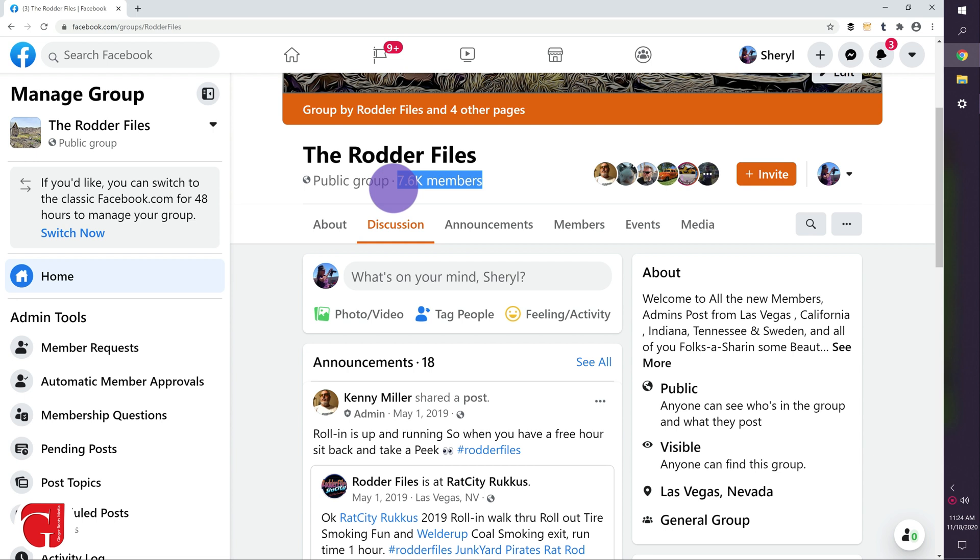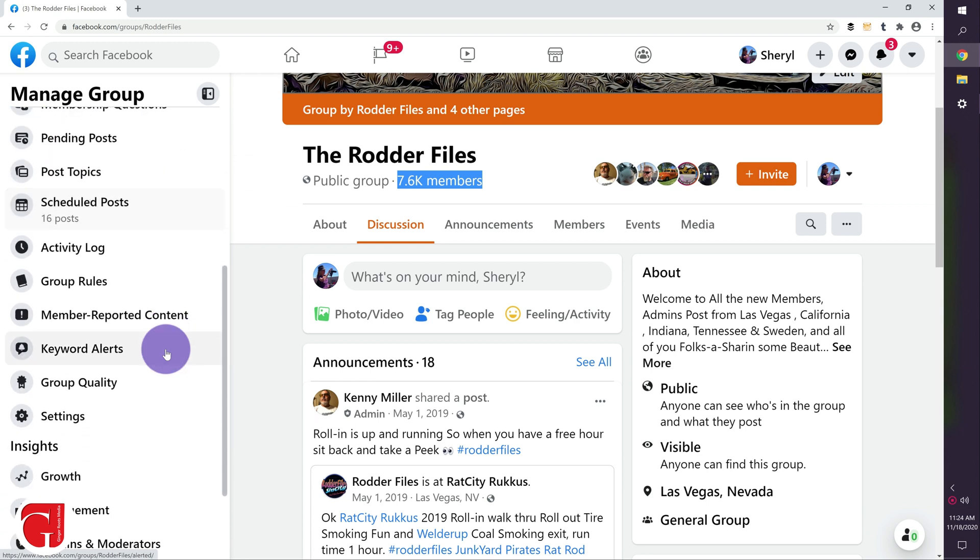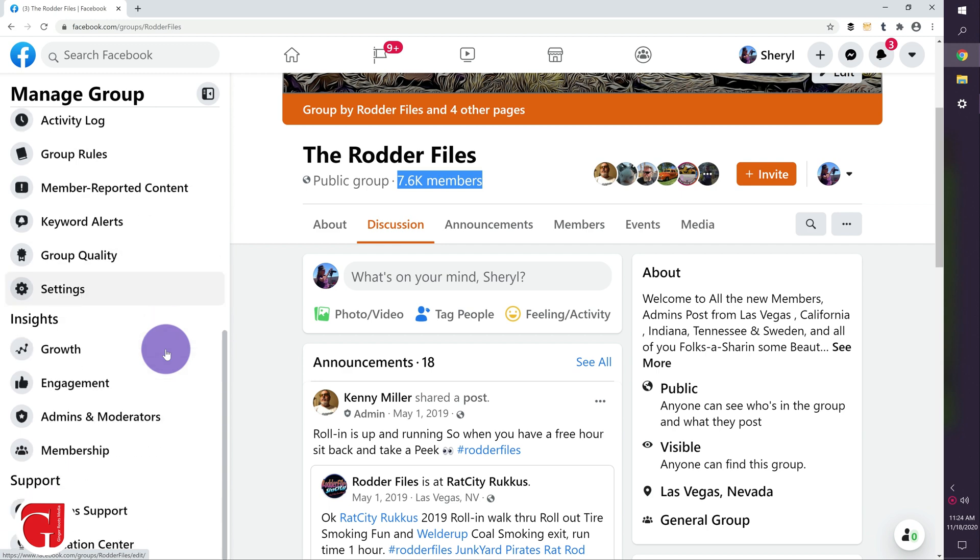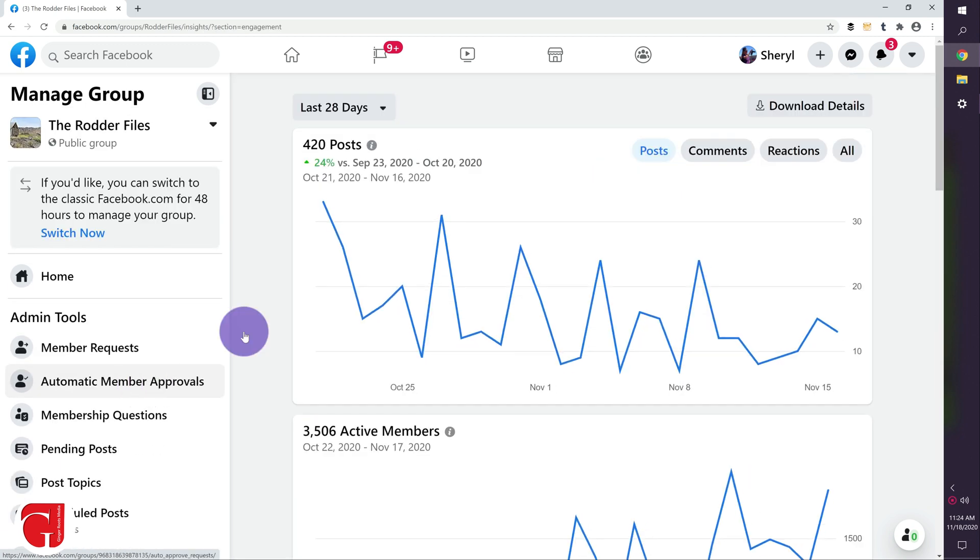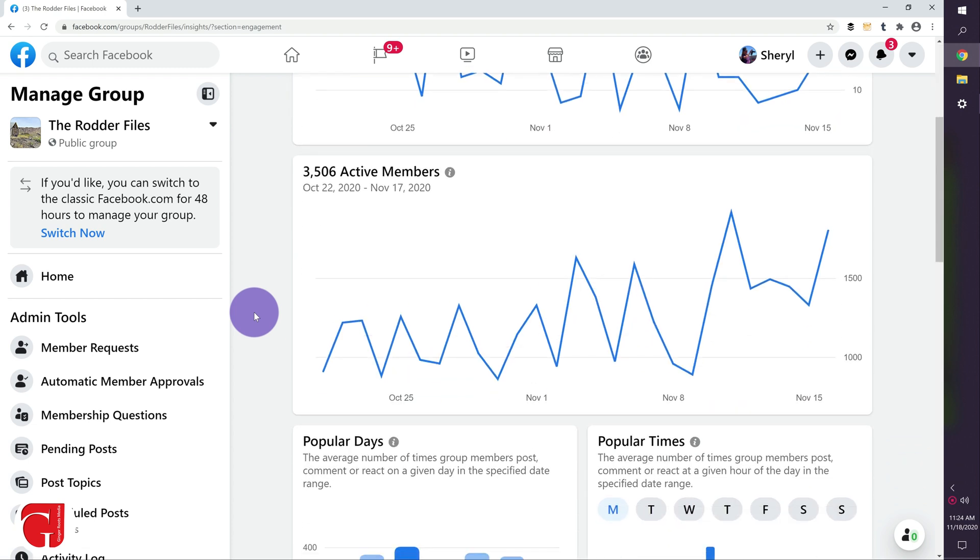While that may look okay and we may want to build that number, it's not a reason to keep inactive members. So let's go see how many are active. We're going to go down on the left hand side to engagement.